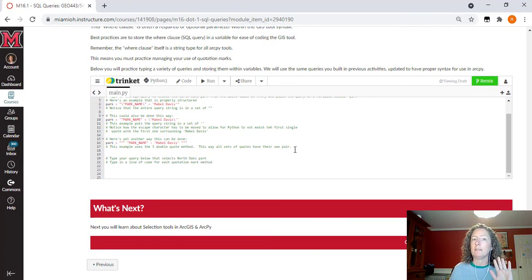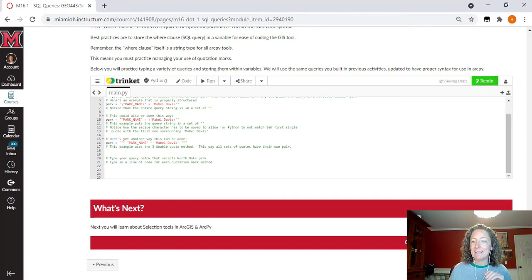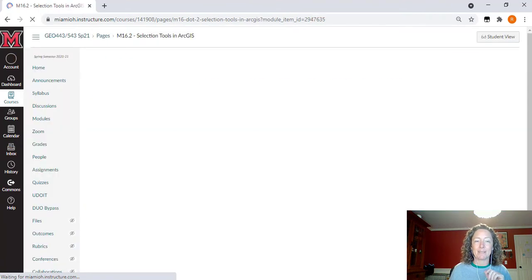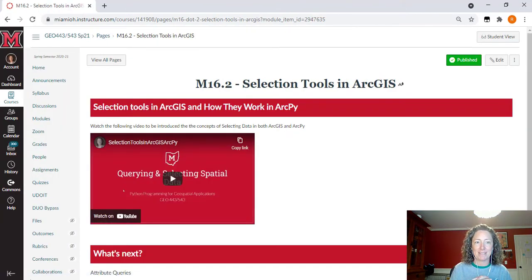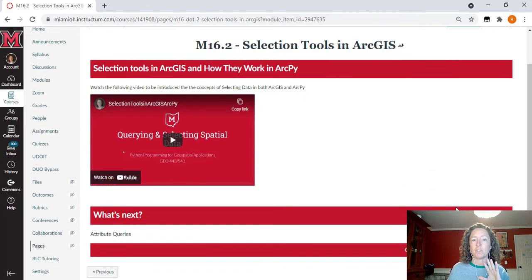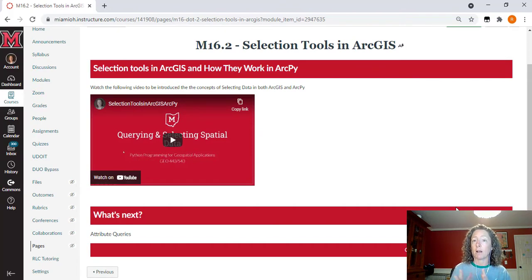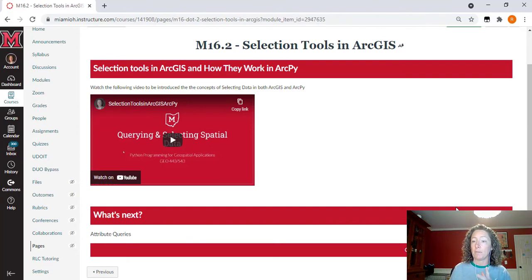That's using Trinket, and this is the only module page that uses it. I'm interested to hear your feedback — if you like Trinket or not, please let me know, because we'll try to introduce it earlier in the class for future students. The next thing we're going to learn about is selection tools in ArcGIS and how they work in ArcPy. We're going to translate operations you're well versed at doing in desktop GIS software over to ArcPy.